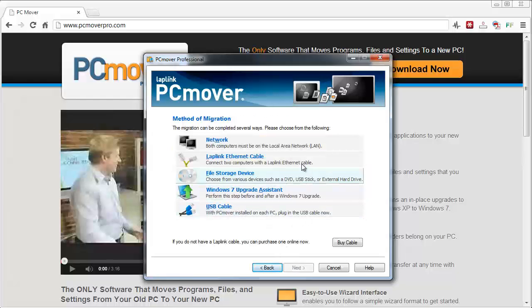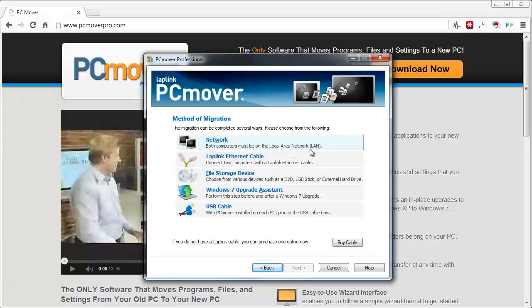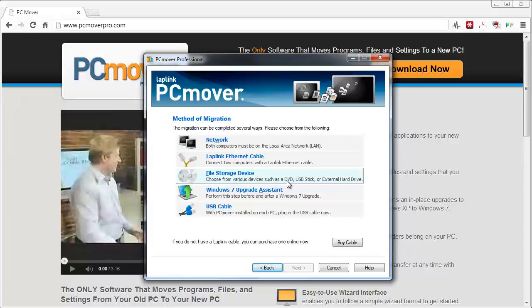And then it's going to ask you which method you want to use to migrate all the files to the computer. You can do it through your local area network, you can use a Laplink ethernet cable, file storage if you have like a DVD, USB stick, or external hard drive.